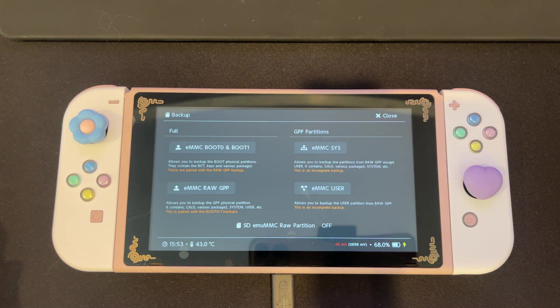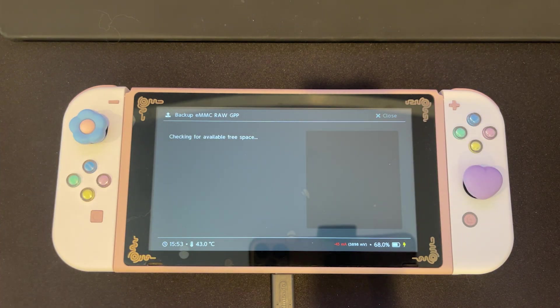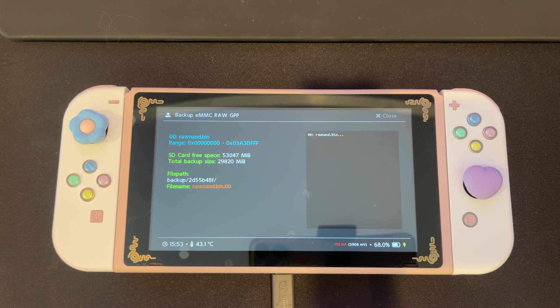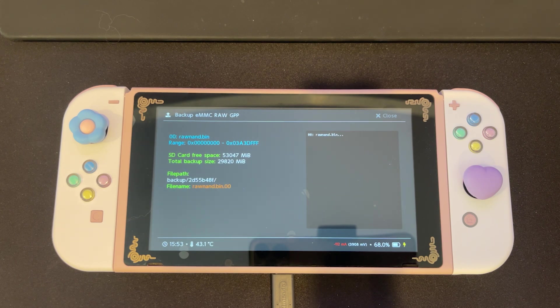Back on the backup screen, we're going to select EMMC raw GPP. This will once again begin the backup process.